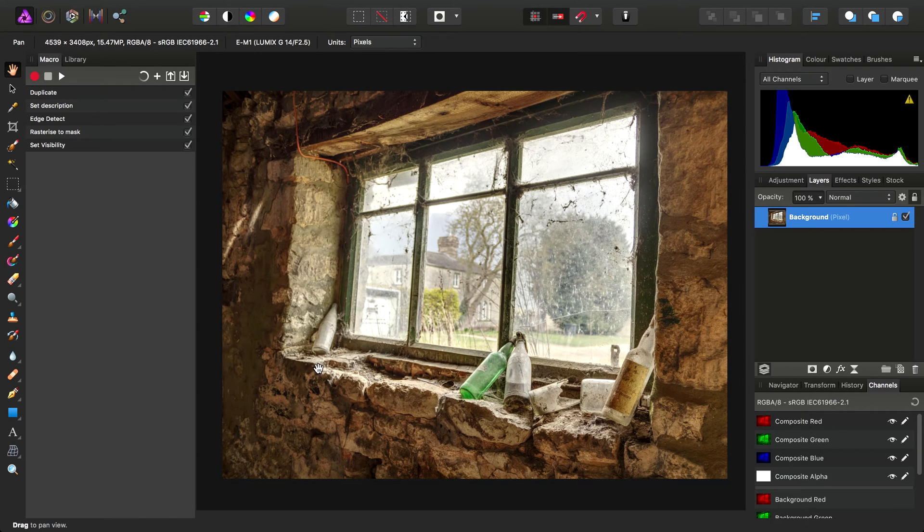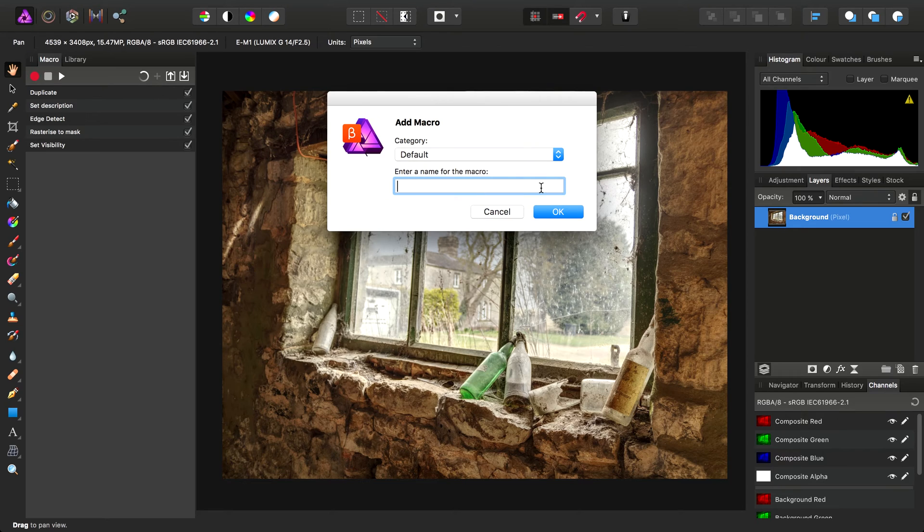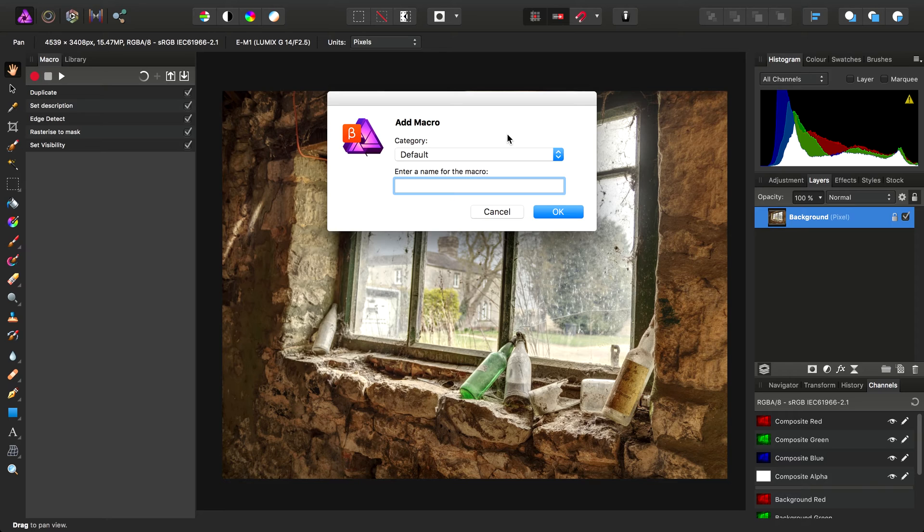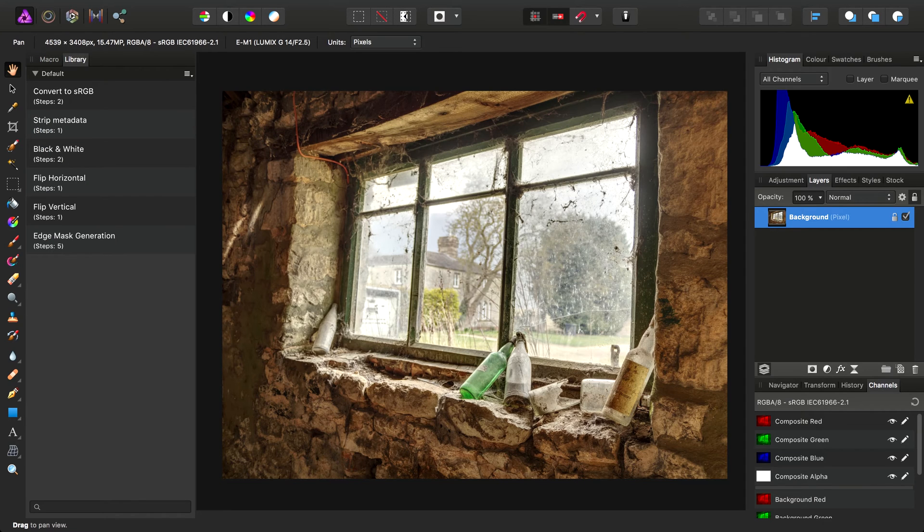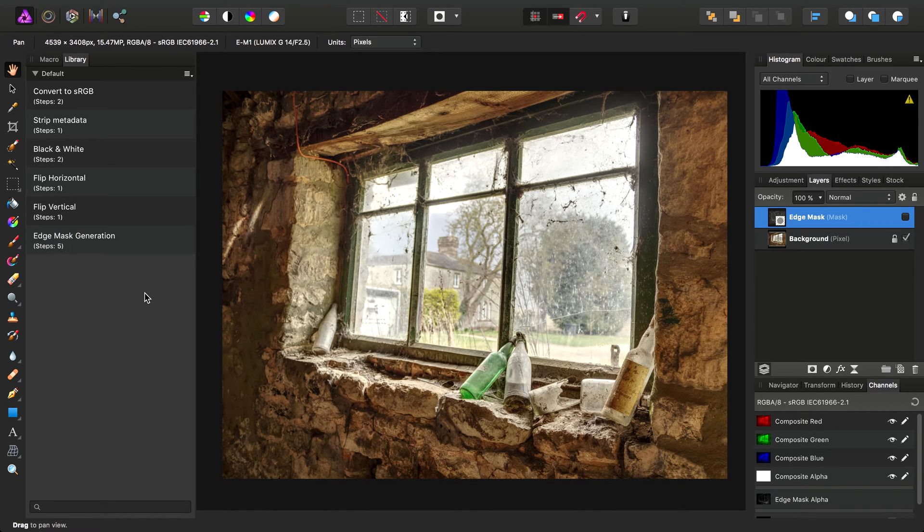We can add the macro to our library by clicking the plus icon here. We can save it into the default category. We haven't created any custom categories yet, but we'll get around to that. I'll call this Edge Mask Generation. And you'll see here it takes us straight to the Library panel where we can now click that macro to run it.